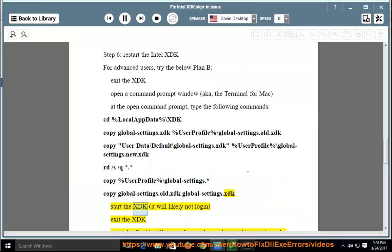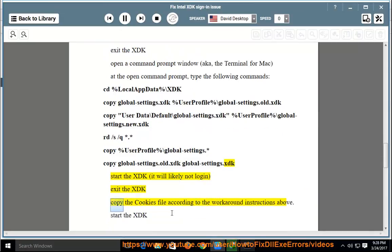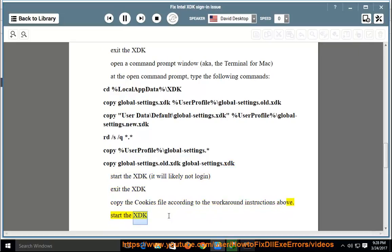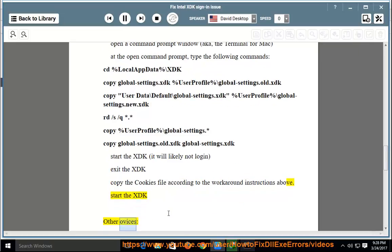Start the XDK — it will likely not login. Exit the XDK, copy the cookies file according to the workaround instructions above, then start the XDK again.